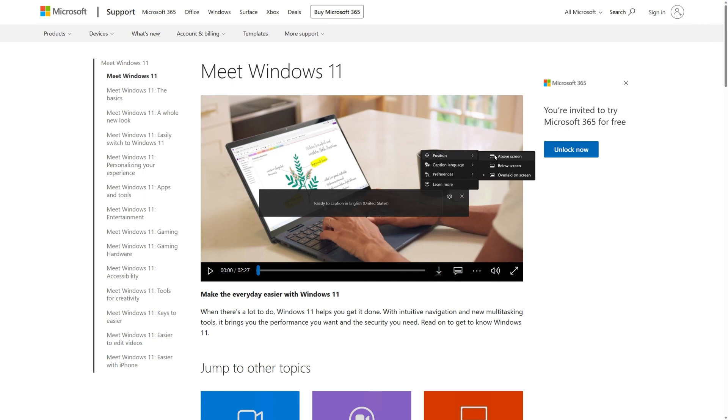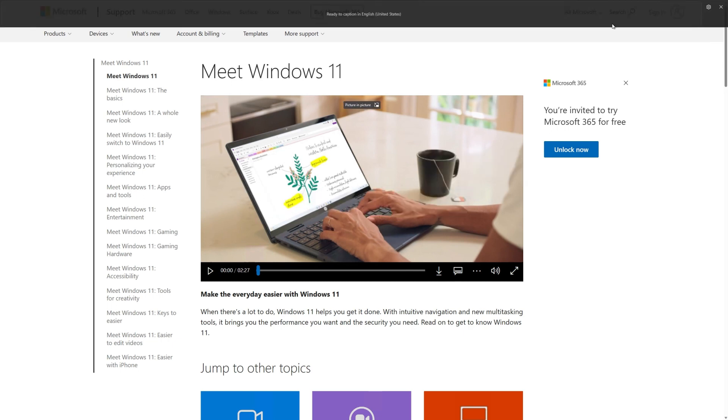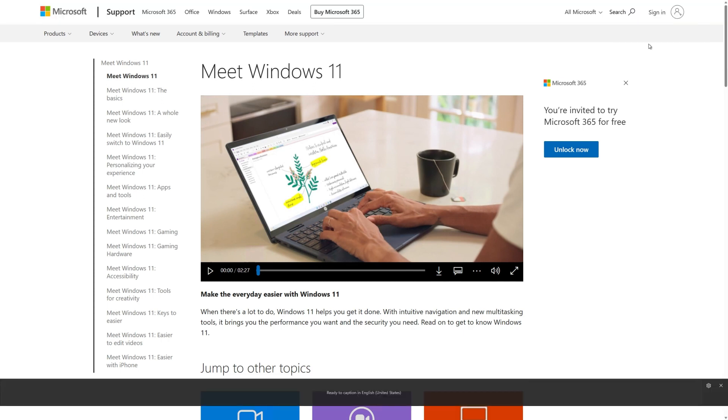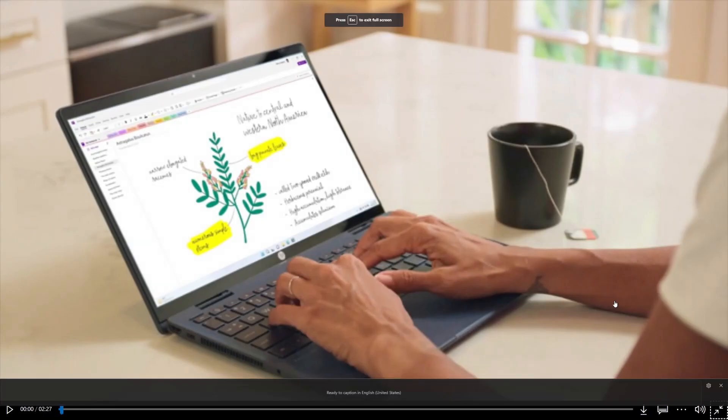When you choose Above or Below Screen, the Captions window will appear docked to the bottom or top edges of your desktop. The Captions window will not block the taskbar. Above Screen often works well while sharing video in a virtual meeting or conversation. Below Screen is often preferred when viewing videos.